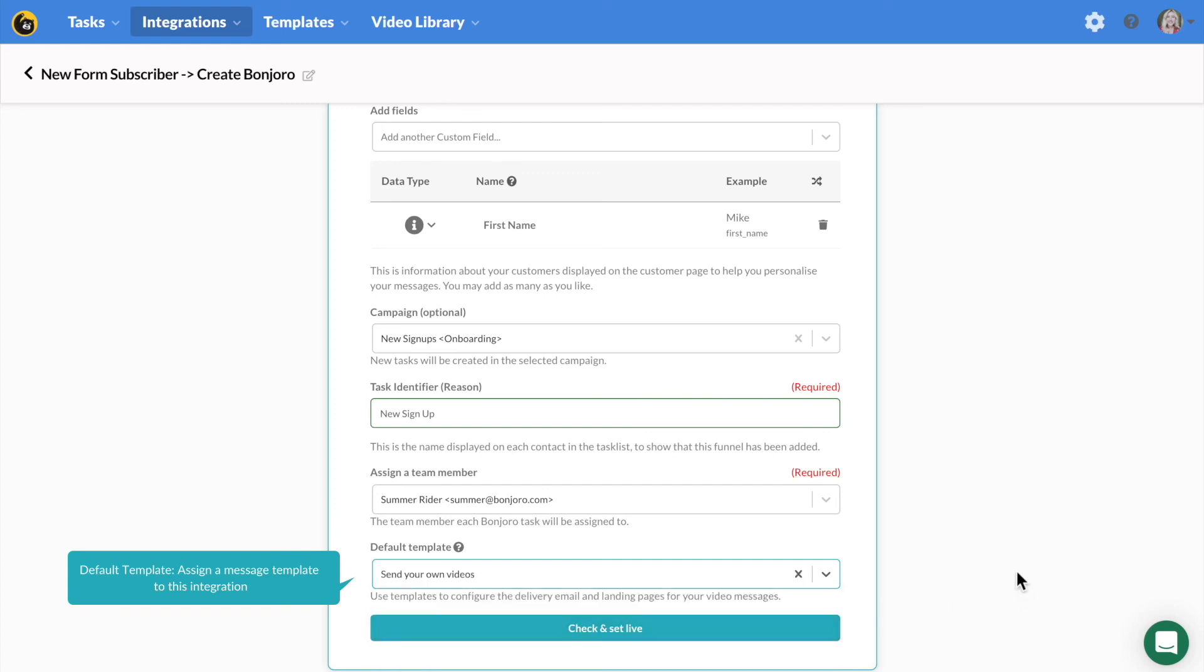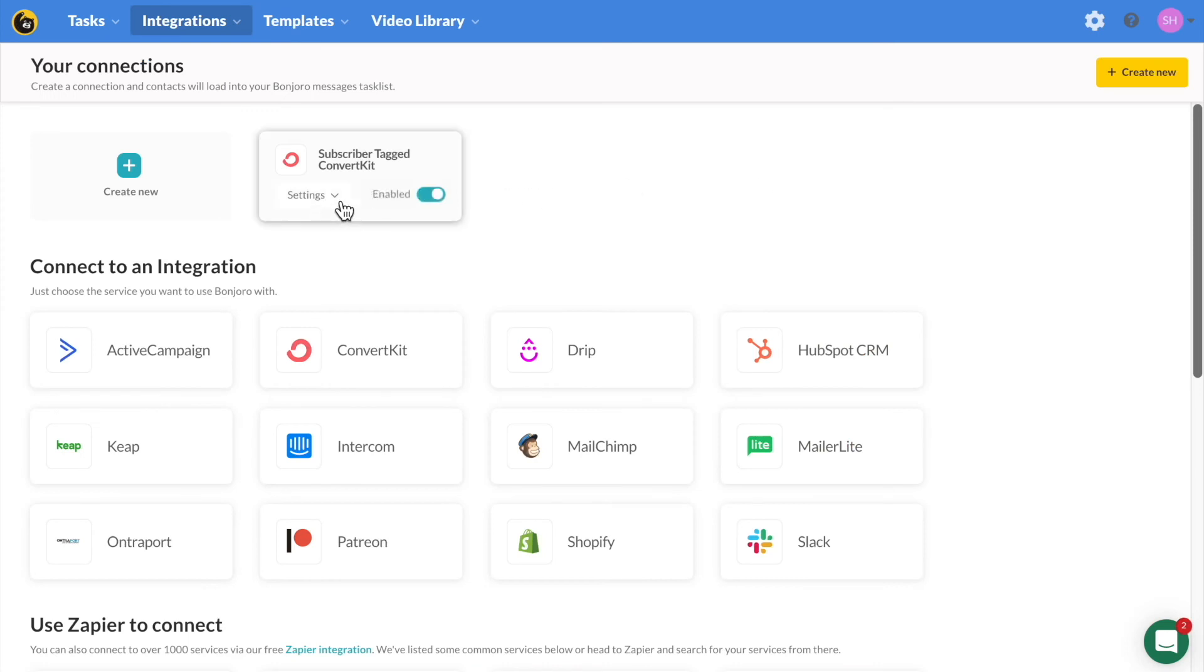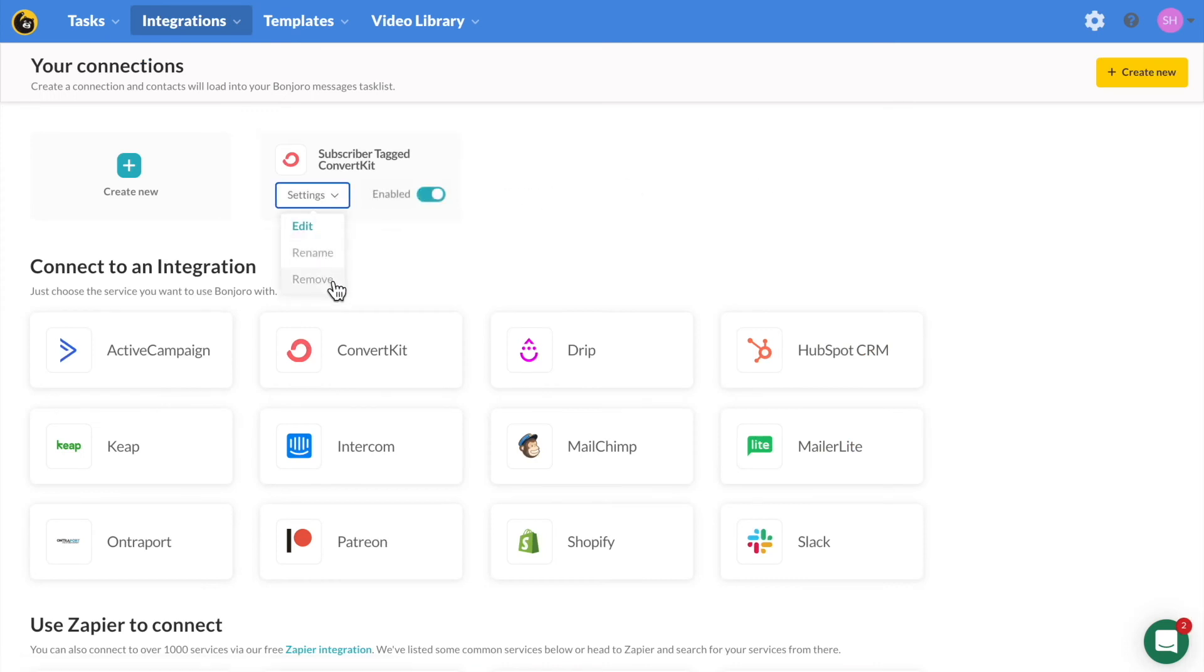Once you have completed these steps, you can set your integration live and your tasks will now be coming in automatically where all you need to do is pop in and record your videos.